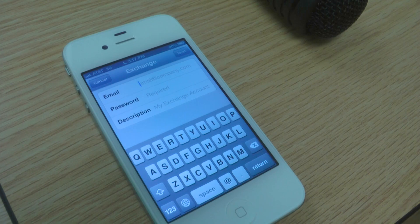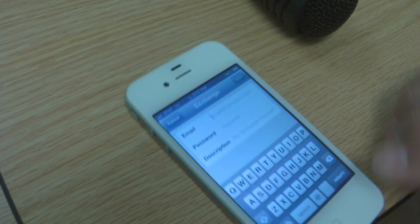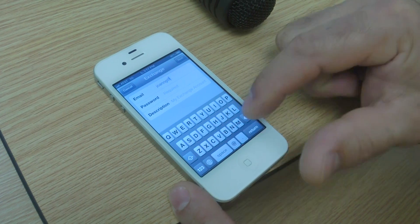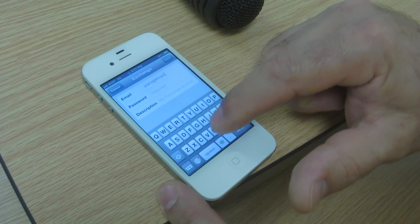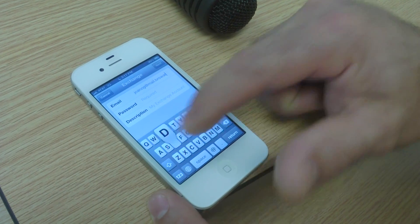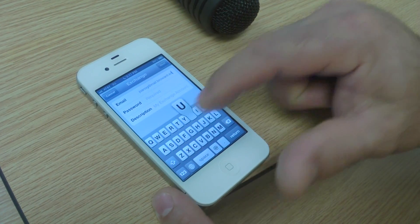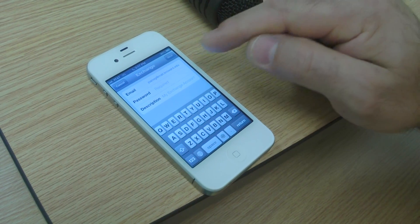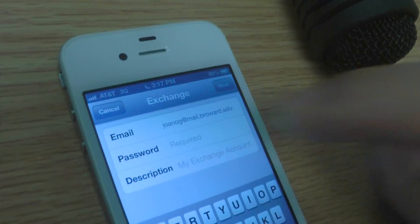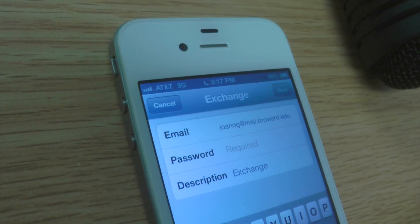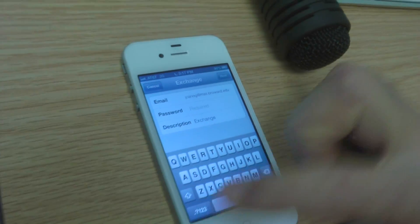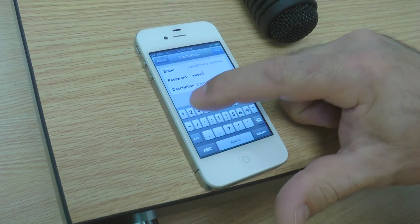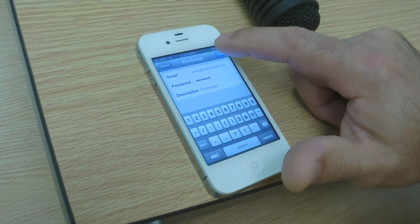Type in your email address. Don't forget to verify your email address so that it reads atmail.broward.edu. Your password is the same password you used to log into your MyVC. For those of you who forget, it's the month and year of your date of birth.